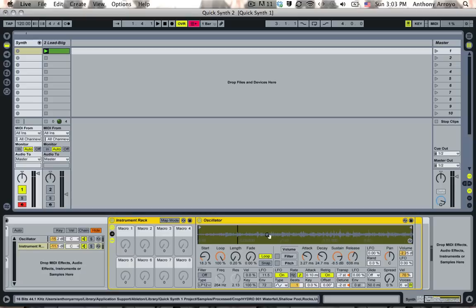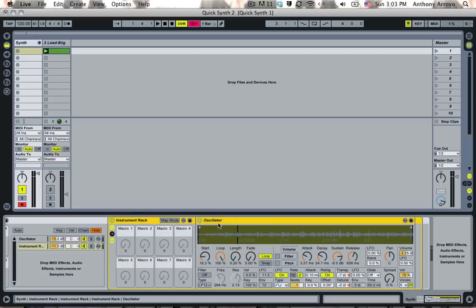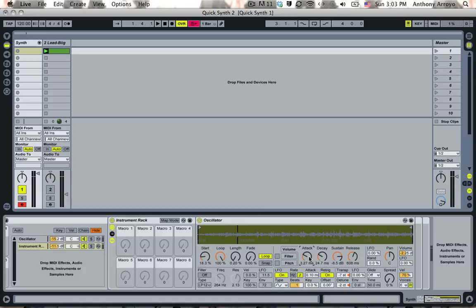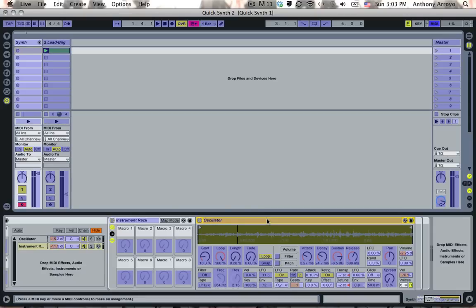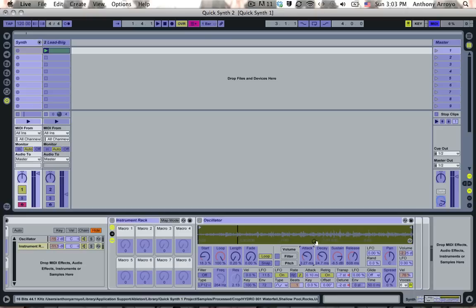You can map these modulations, which are going to be the attack, decay, sustain and release, directly to a MIDI controller if you'd like. The way that you would do this is just press Command M and then you could select the control you want to modulate, turn a knob on your MIDI controller and it will map to that.